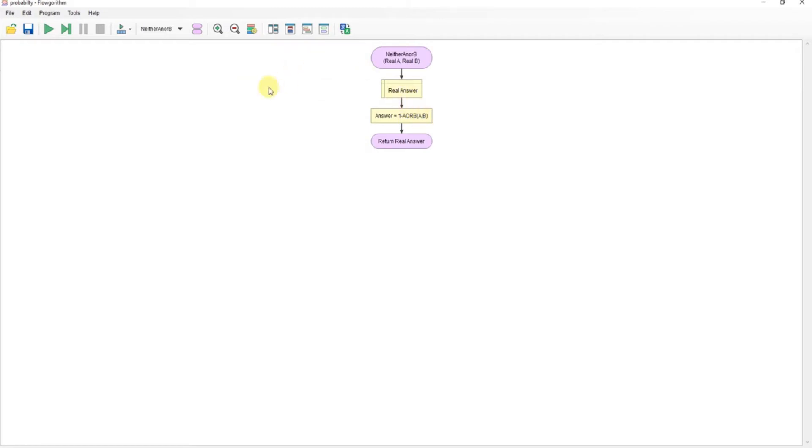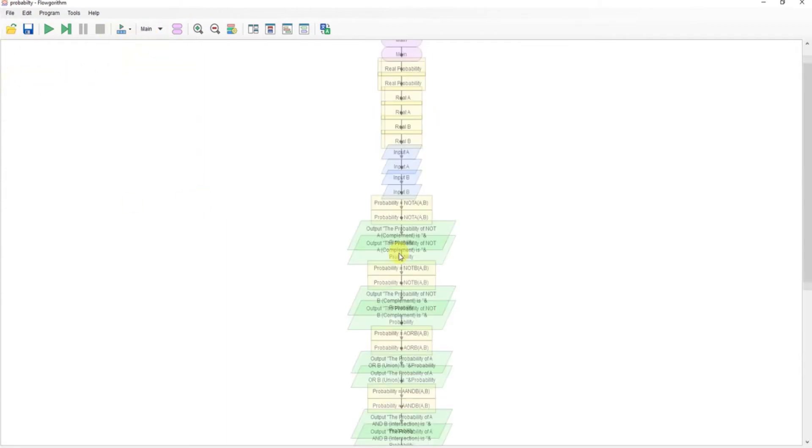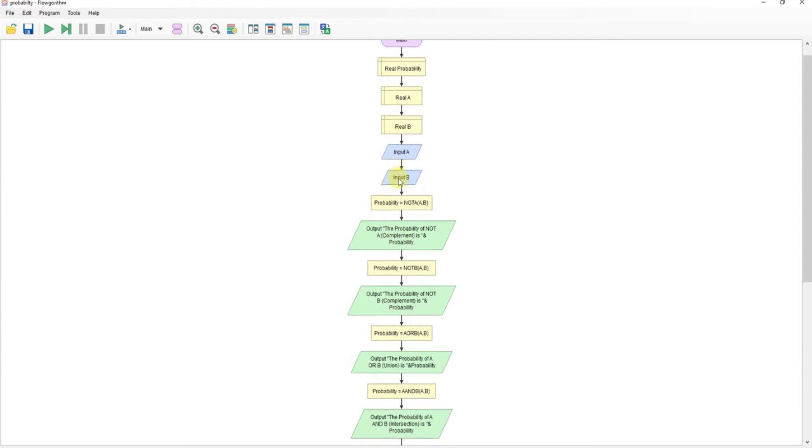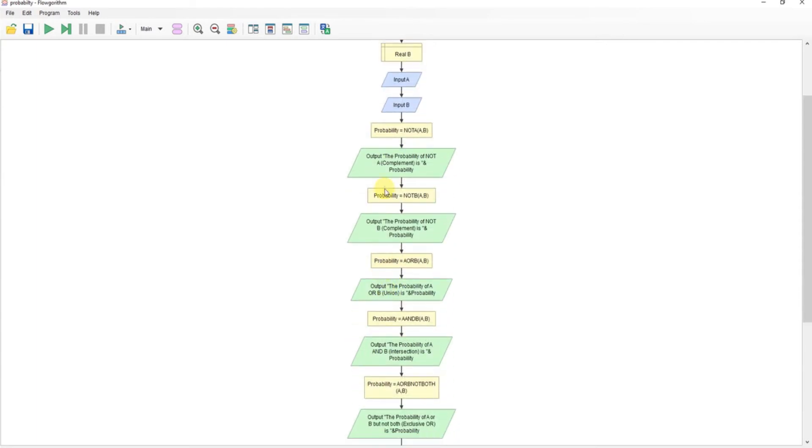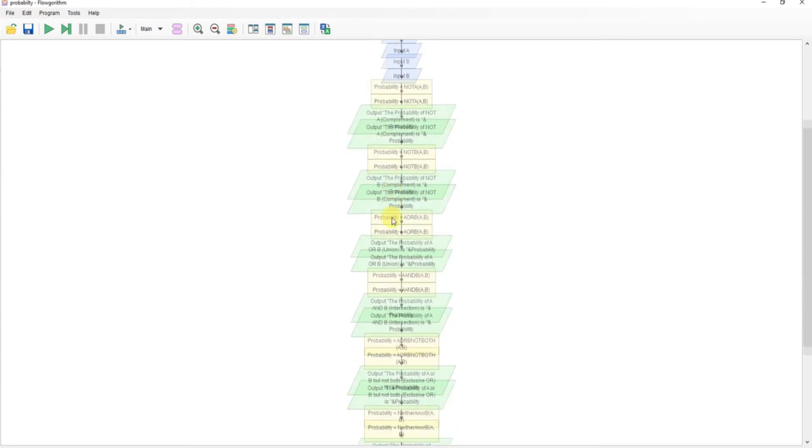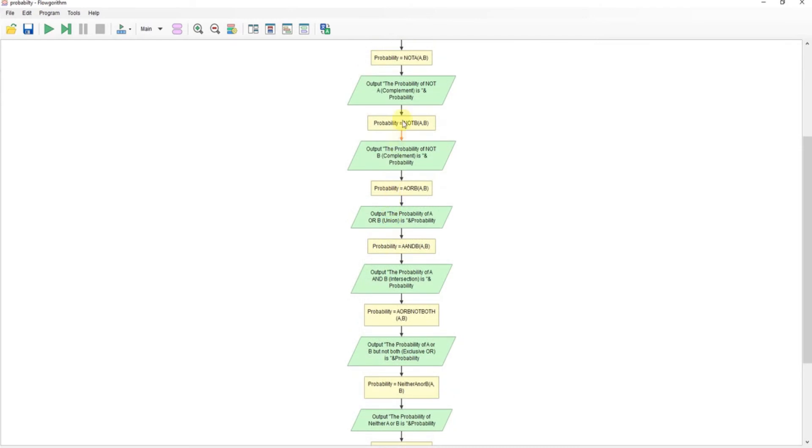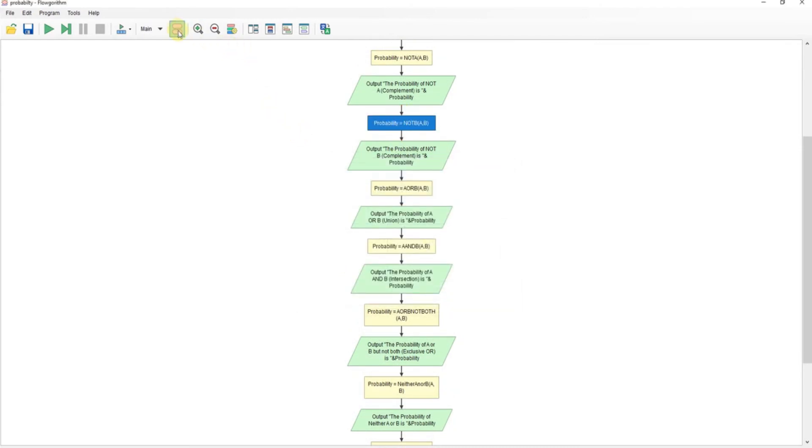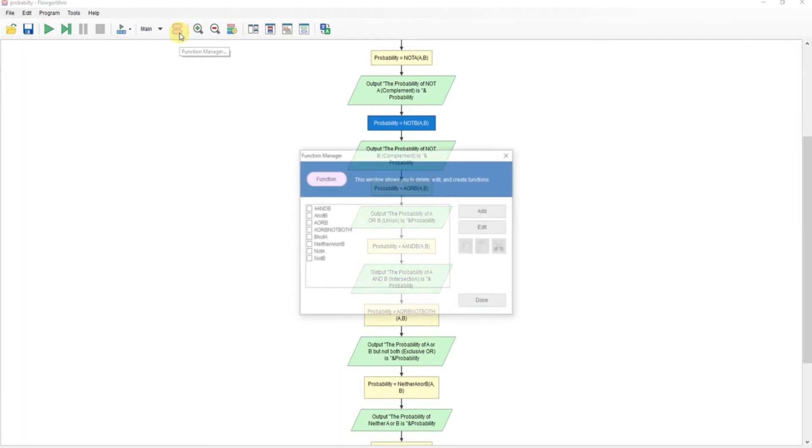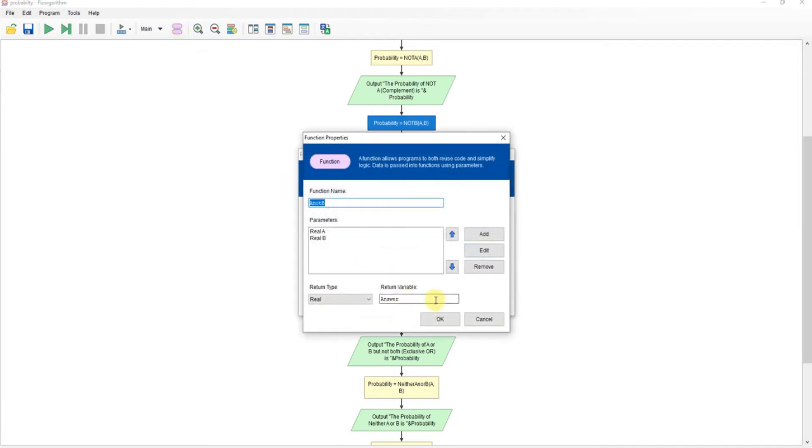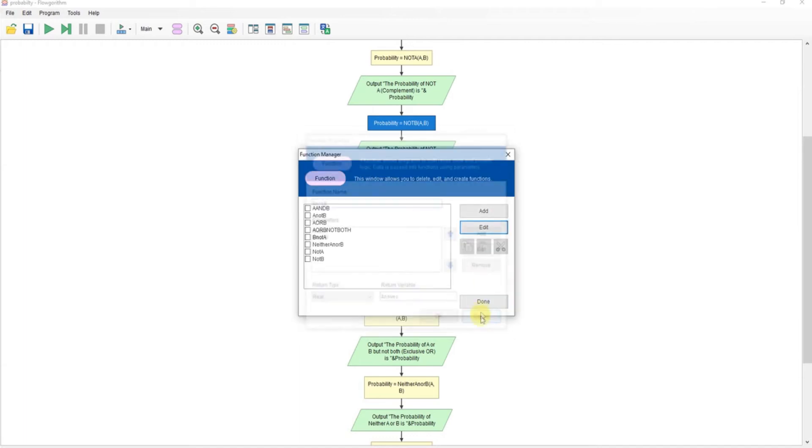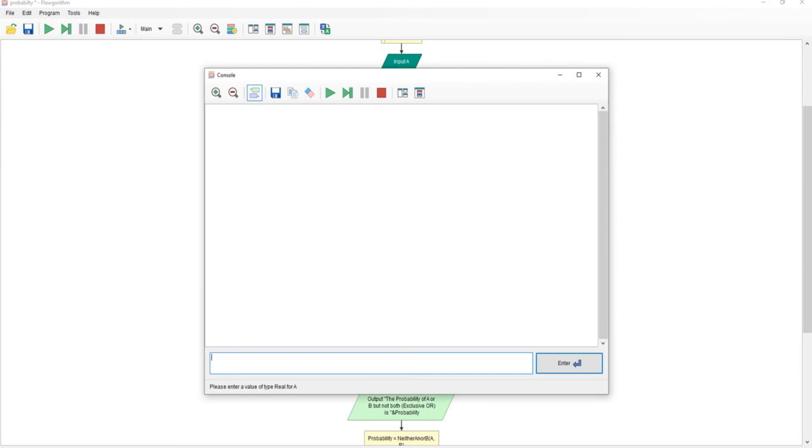Okay, so all I'm doing here is taking the two inputs, calling each those functions, and just displaying the probability. Because I'm returning, if I look at the function again, let's just go back into here, you can see I'm returning the answer. Okay, so I'm going to run it. I'm going to use the same data.